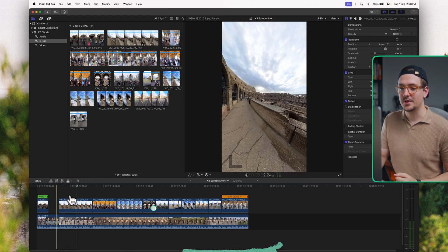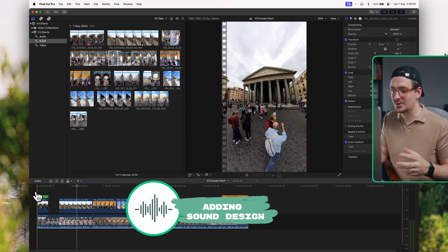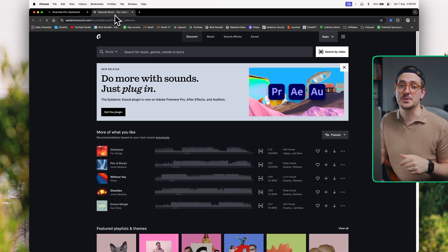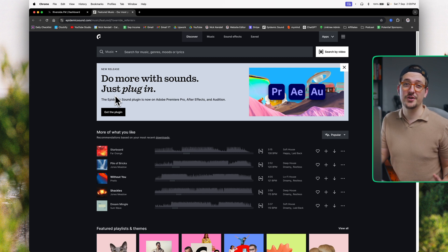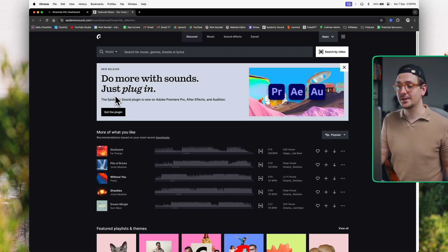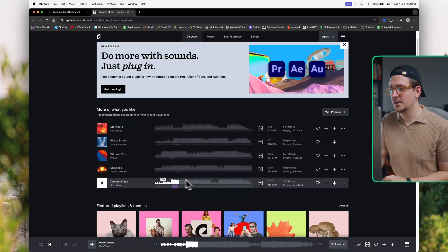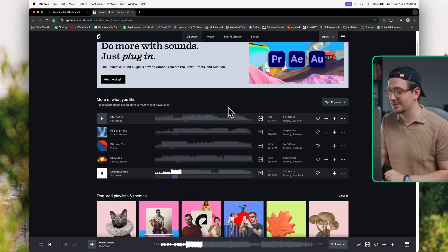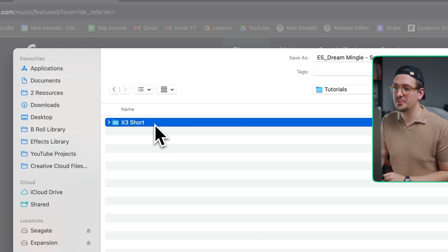Getting back to Final Cut, I want to add some sound design and better audio to make the video more interesting. I personally use Epidemic Sound — I'll leave a link in the description — but there are all sorts of places online to get music, even royalty-free music right within YouTube Studio. I'm going to look for some music that suits this video. I really like this soft house track — Epidemic Sound gives recommendations based on your recent downloads, and it's always pretty accurate. I'll download it as an MP3 and put it into the audio folder we created earlier.